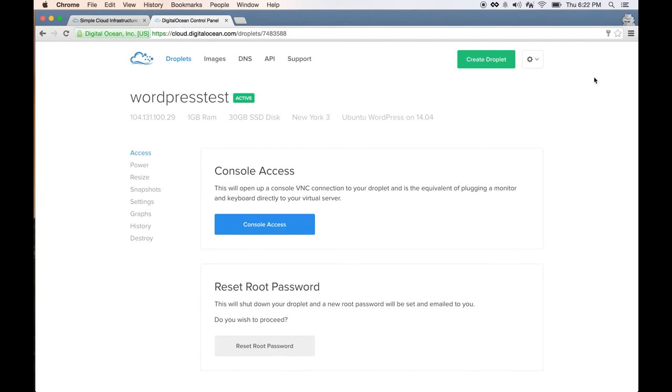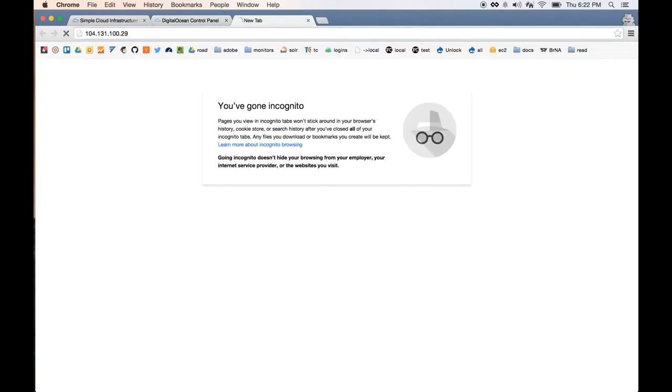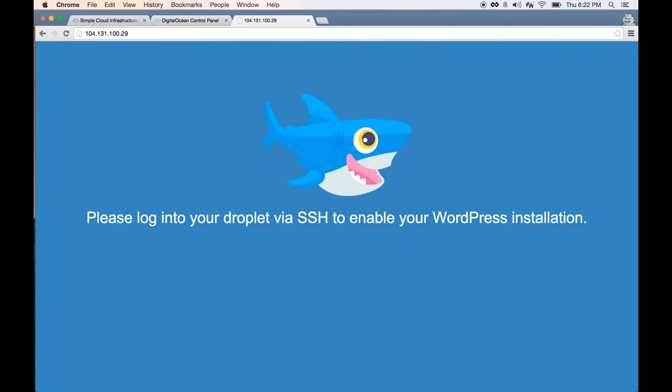For WordPress, all we have to do is SSH into the server and it will automatically activate the WordPress installation. If you go to this IP right now, it will say please log into your droplet via SSH to enable your WordPress installation. An email should be sent to your email address with the password to your droplet.